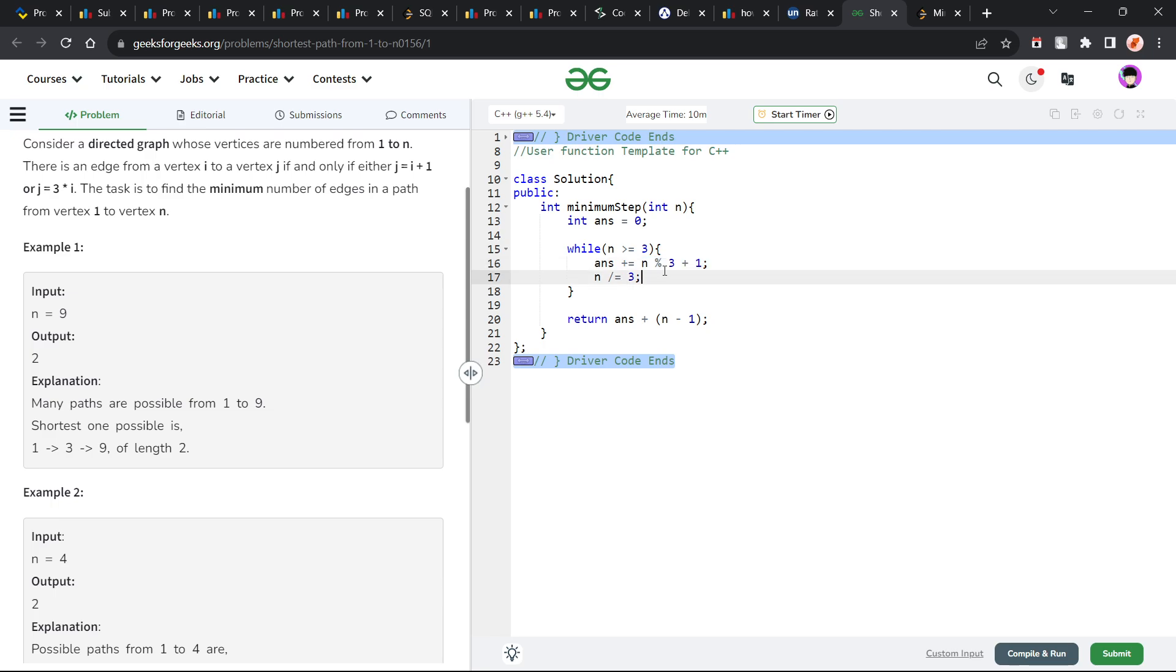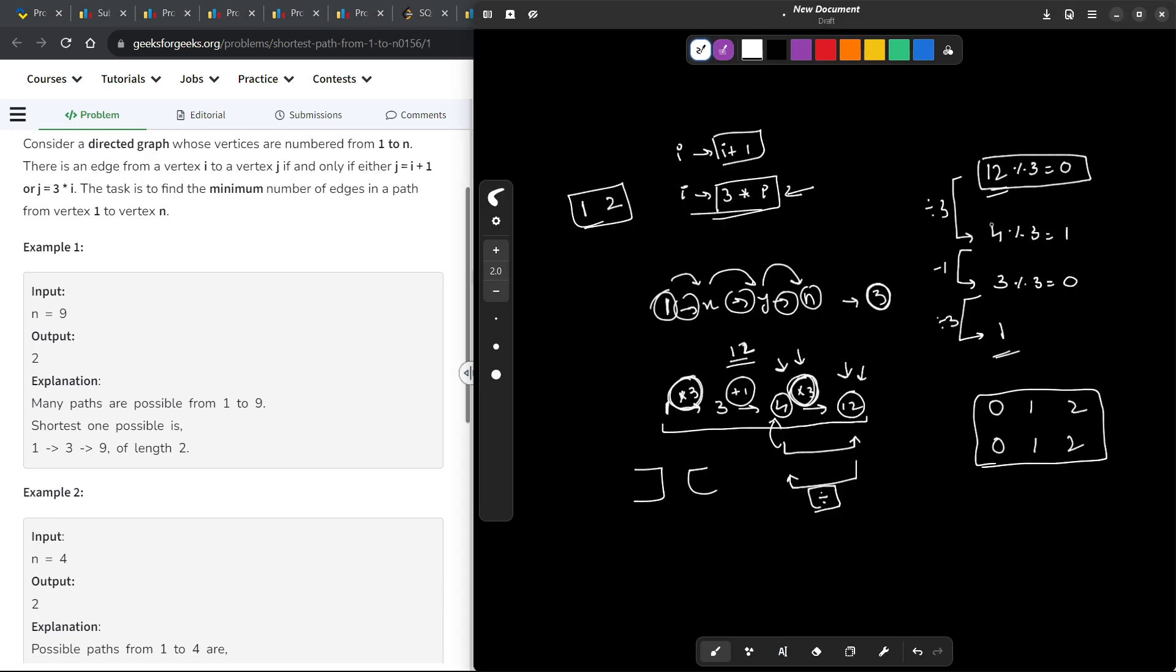So, what is this value? Basically, let us say I am currently at 14. Its nearest multiple of 3 would be 12. So it would take me 2 steps. First of all, it would take me 2 steps to convert it into 12 and then I will have to divide 12 by 3.